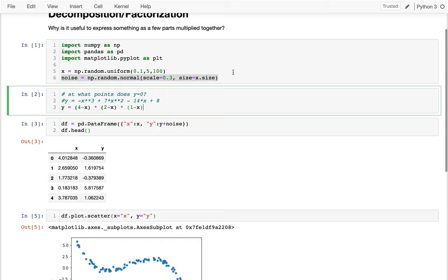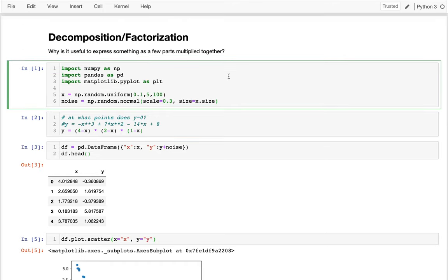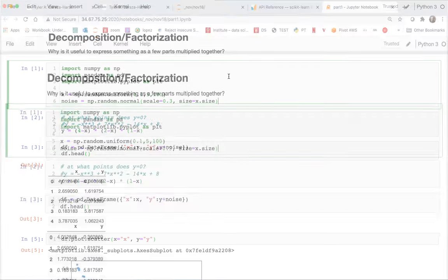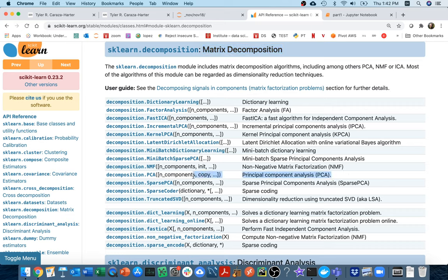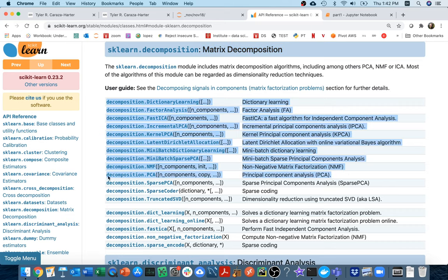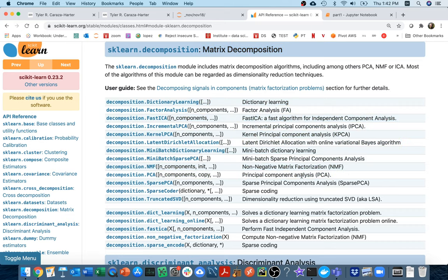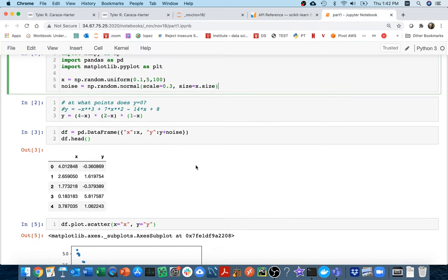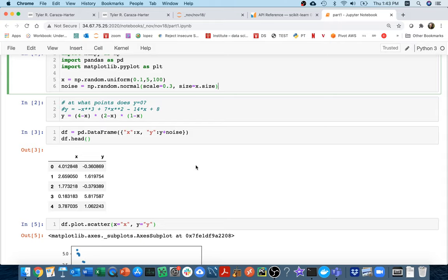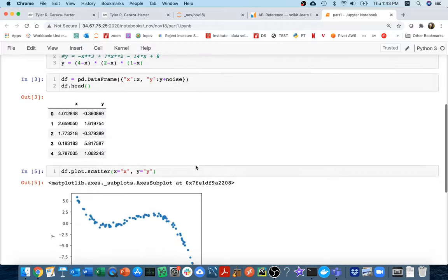The same thing is going to be true with matrices. If I have a matrix and I want to understand it, I can often see what's going on if I represent it as a few matrices multiplying together. That's what's on this reference page here. It's all of these different matrix decompositions. The really important one, I think the first one you should probably learn, is called the principle component analysis. This is based on an algorithm and a process called the singular value decomposition.